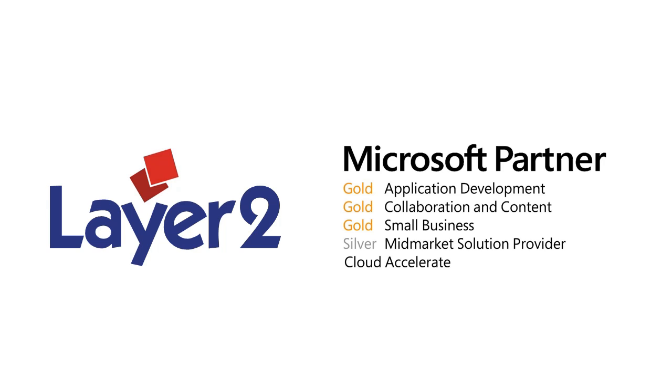As a Microsoft Gold Certified Partner and ISV based in Hamburg, Layer 2 is one of the leading providers of Microsoft SharePoint and Office 365 apps in Europe with a major focus on data integration, collaborative knowledge management and social networking.